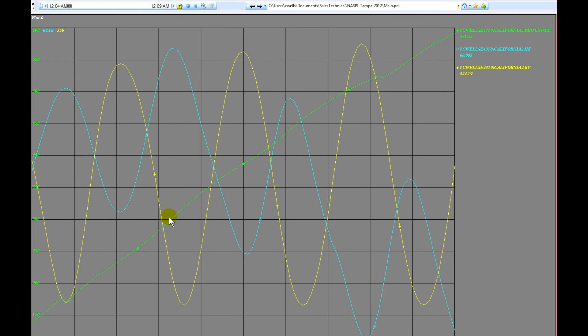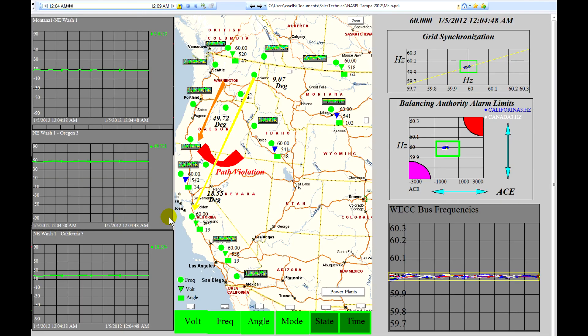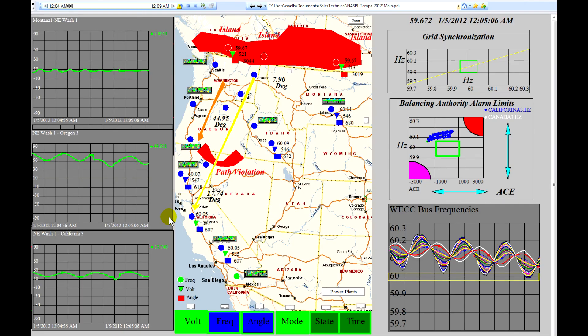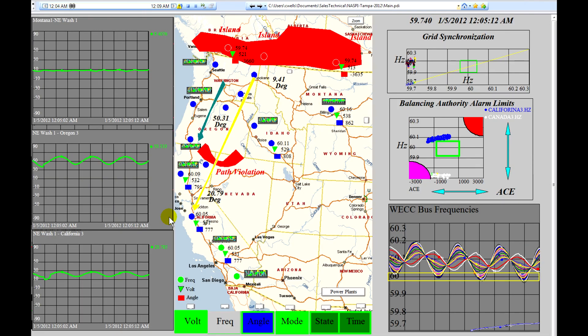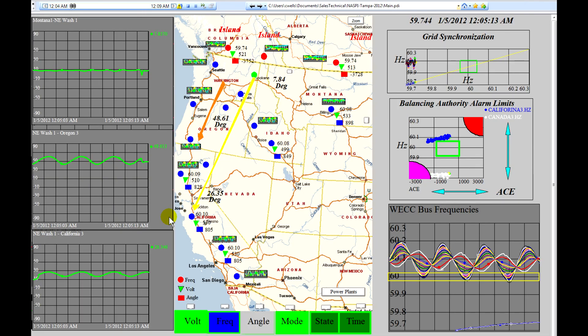And double clicking goes back to the main page. What we'd like to do now is to show the angle separation chart.